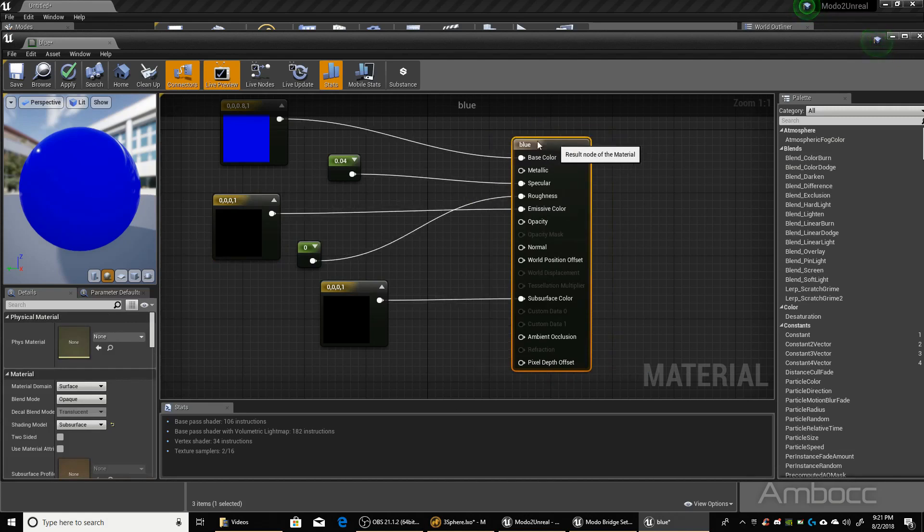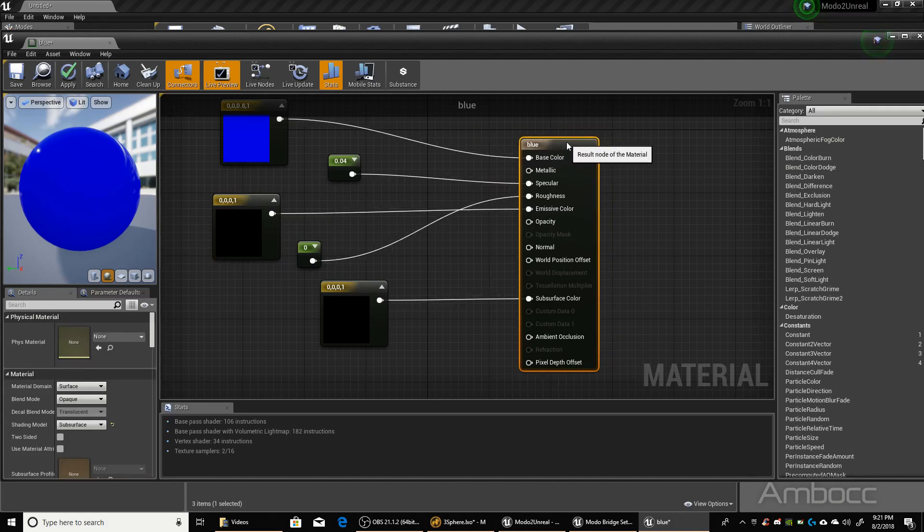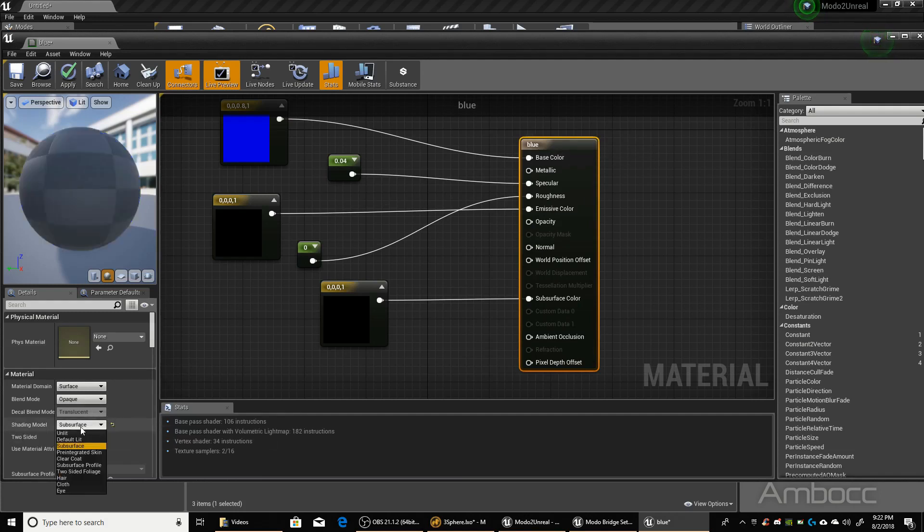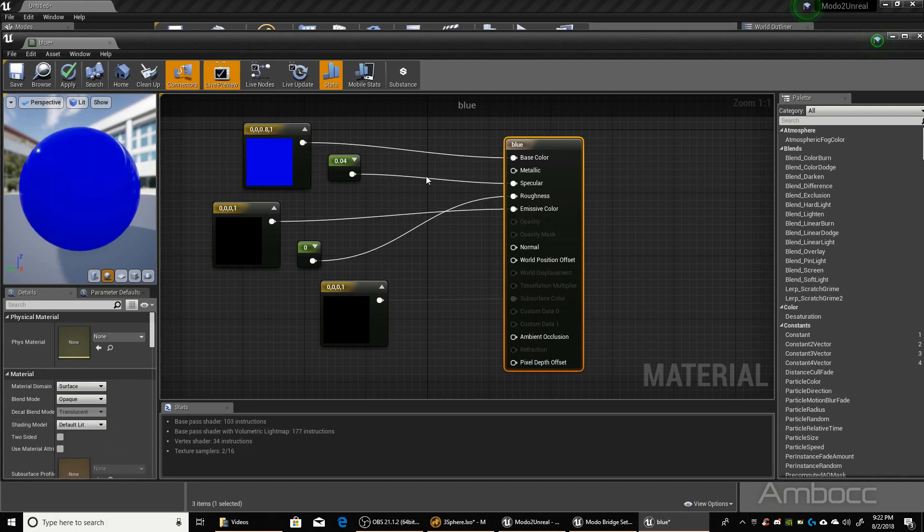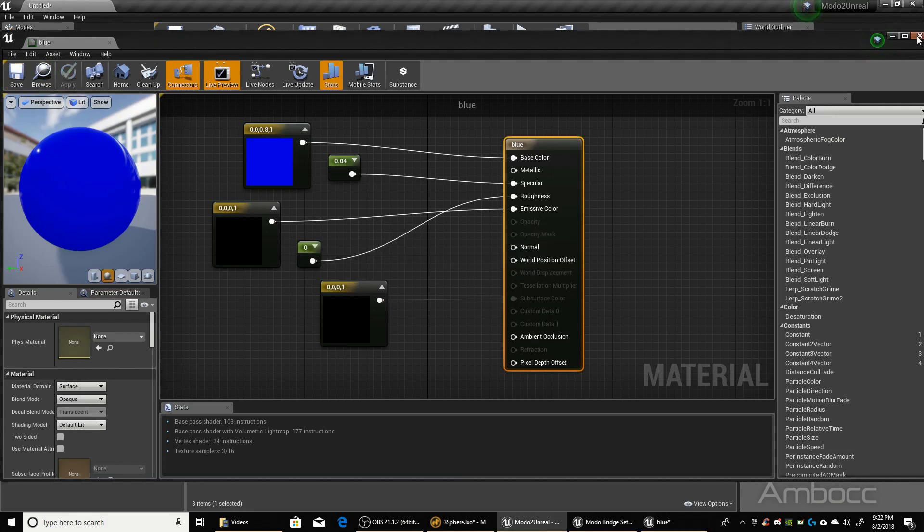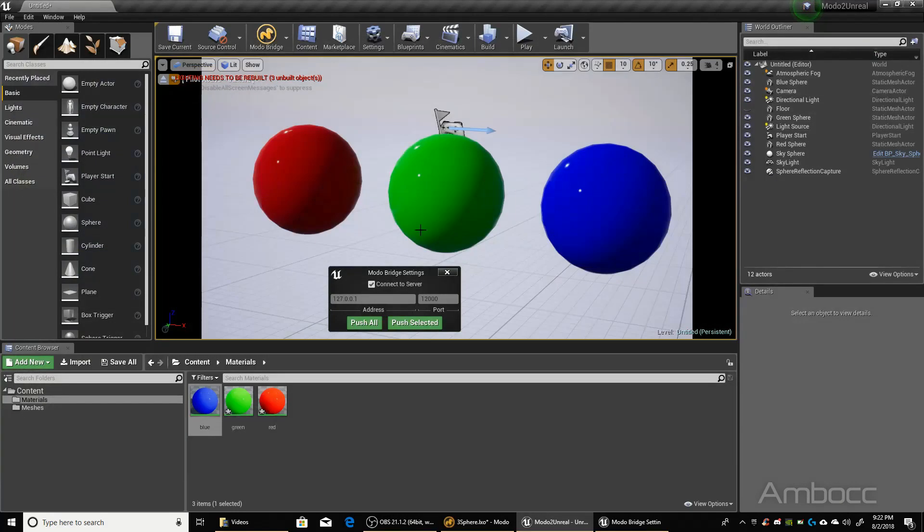Something to take note of is that you kind of have to change the shading model. It's set to subsurface, and those balls are not subsurface. You have to go to each one of the unreal material and set it to default. Save it. Close.